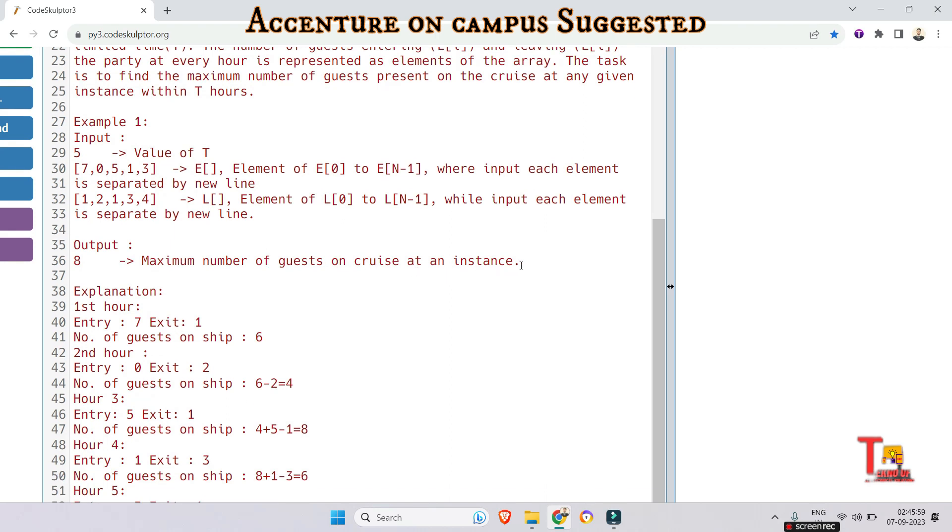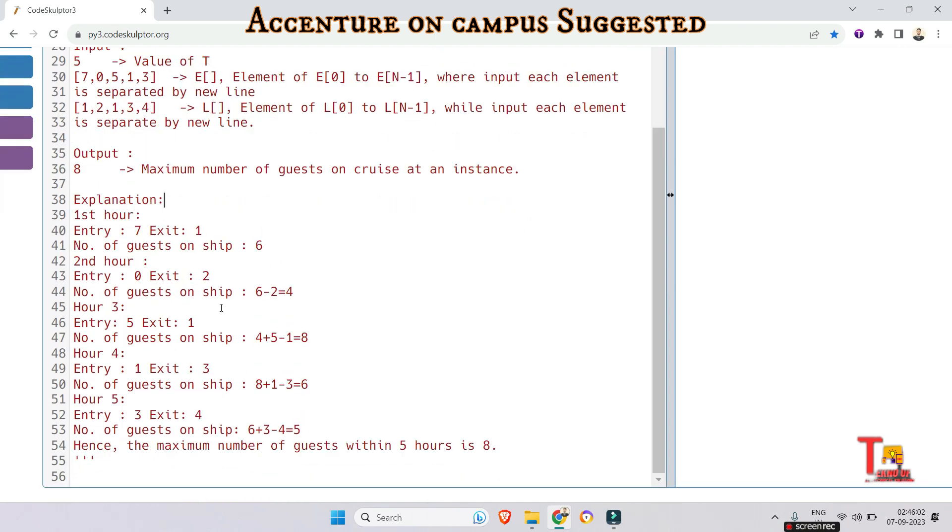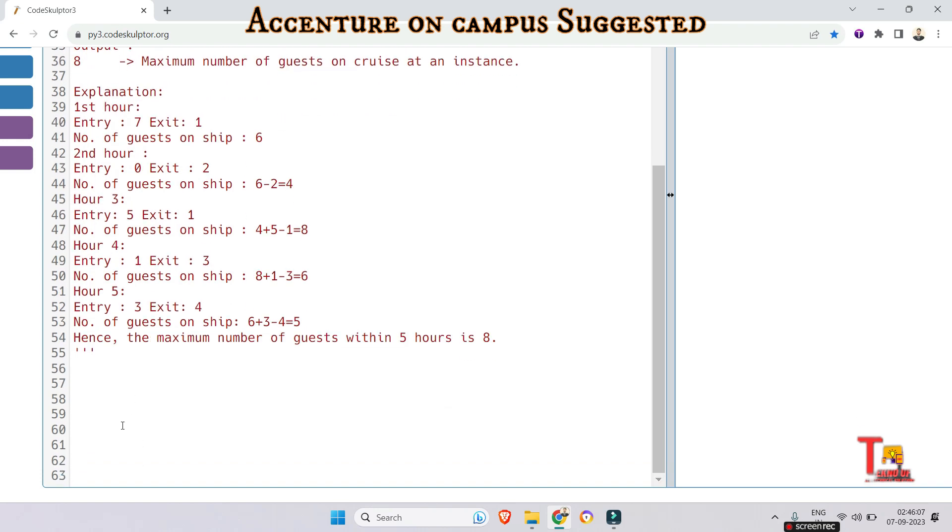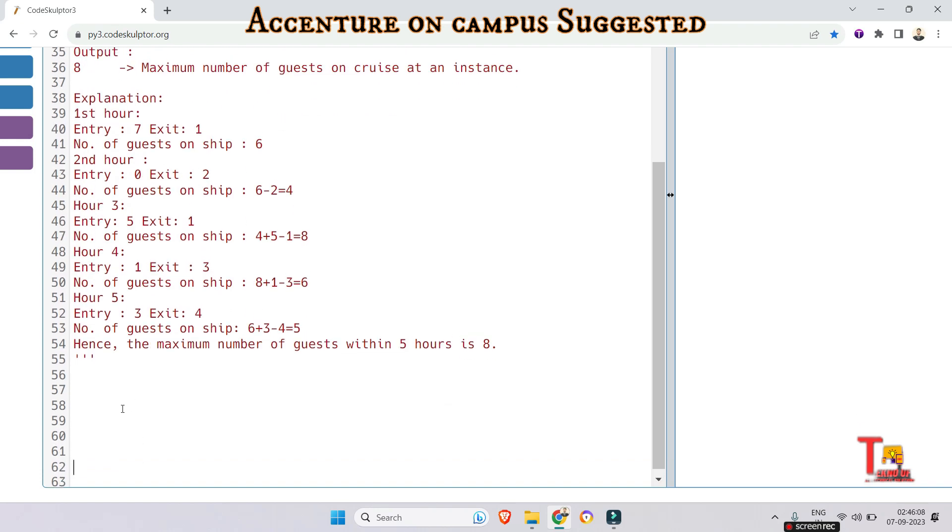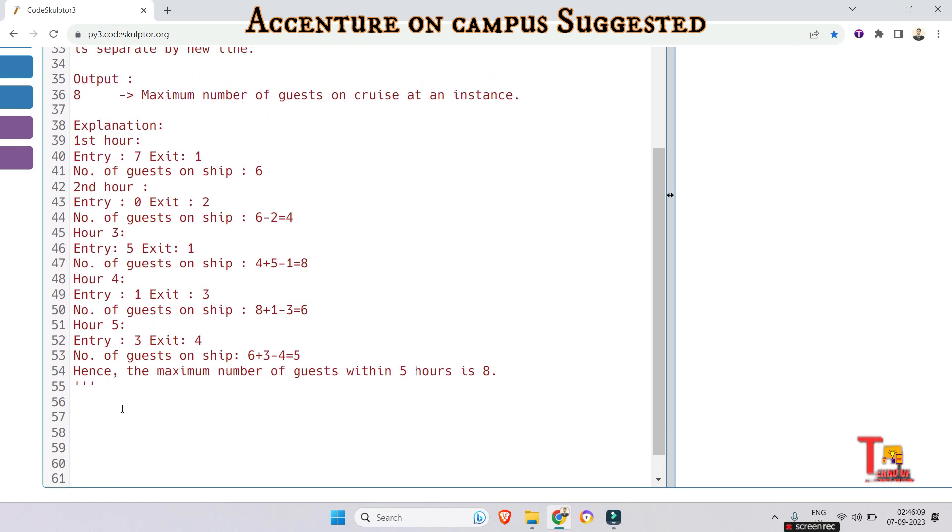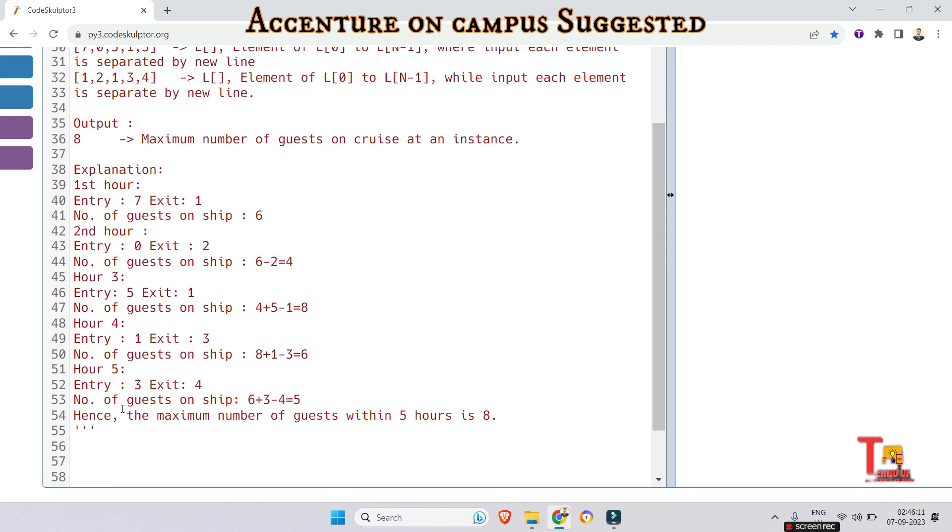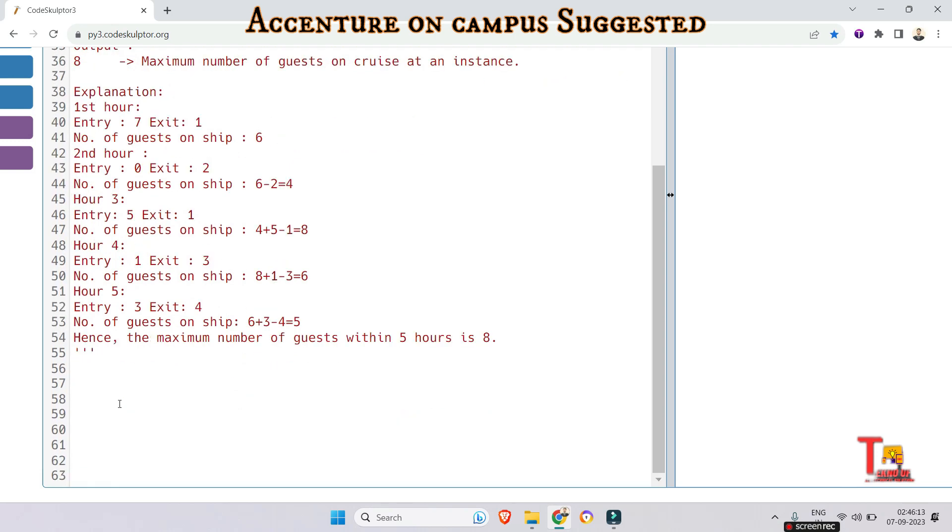This is the output. The explanation is given here. I am not reading this. Please pause the video and try to solve the problem. I am not solving. Please nurture your brain and practice more for the coming Accenture exam.